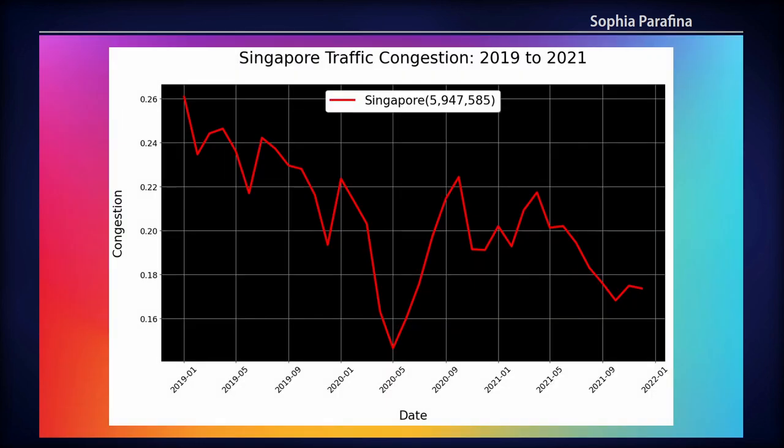Singapore shows a very similar type of thing where you see a massive drop in May — sort of a delayed response in comparison to some of the Western countries. Overall, what we're seeing is a decrease overall in traffic congestion. This is for a 24-hour period; obviously in many countries, if you do it during the rush hour periods, you'll have much higher traffic congestion, which is why the scales tend to be fairly low.